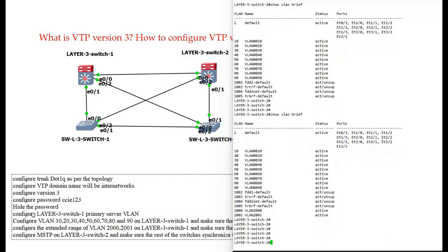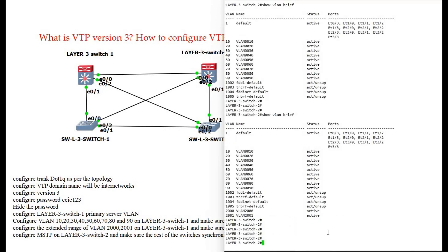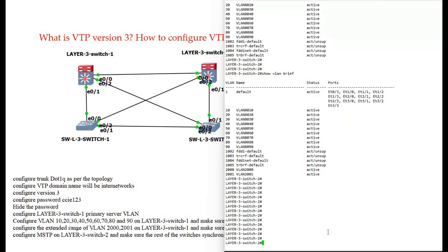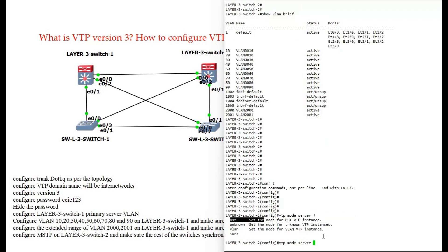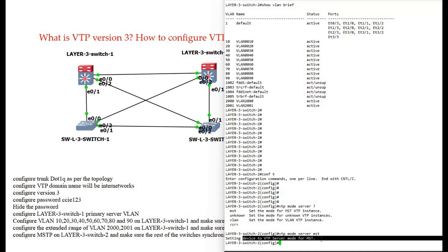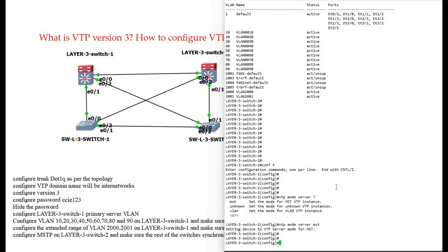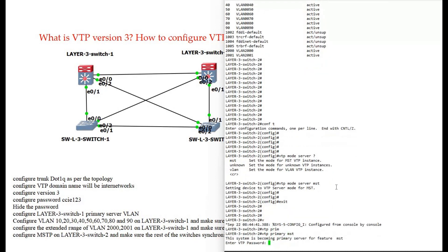As of now we have successfully configured all the tasks so far. The remaining task is to configure MST on layer 3 switch 2 and make sure the rest of the switches synchronize this information. On switch 2 we enter configuration terminal and set VTP mode server for MST. Setting the device to VTP server mode for MST. Then we run VTP primary MST with the password.